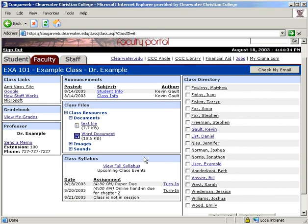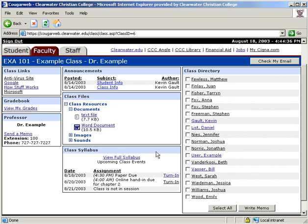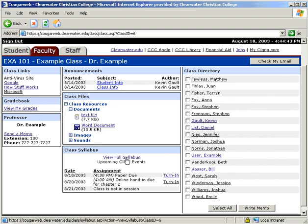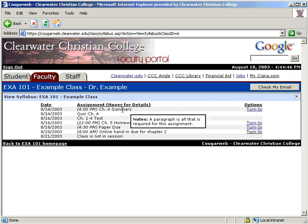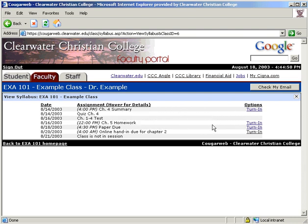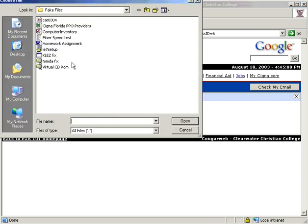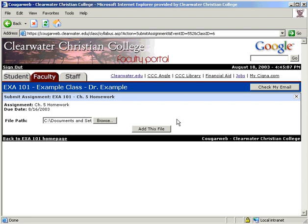The Class Syllabus is the next module. Below it shows the next three upcoming class events. Click here to view the full syllabus, and you can hold your cursor over an assignment to view details. If the professor selects this as an option, you can submit your assignment online. Click Turn In and then browse to find the file on your computer you would like to submit. If you have already submitted the assignment, this page will tell you and not allow you to submit it again.